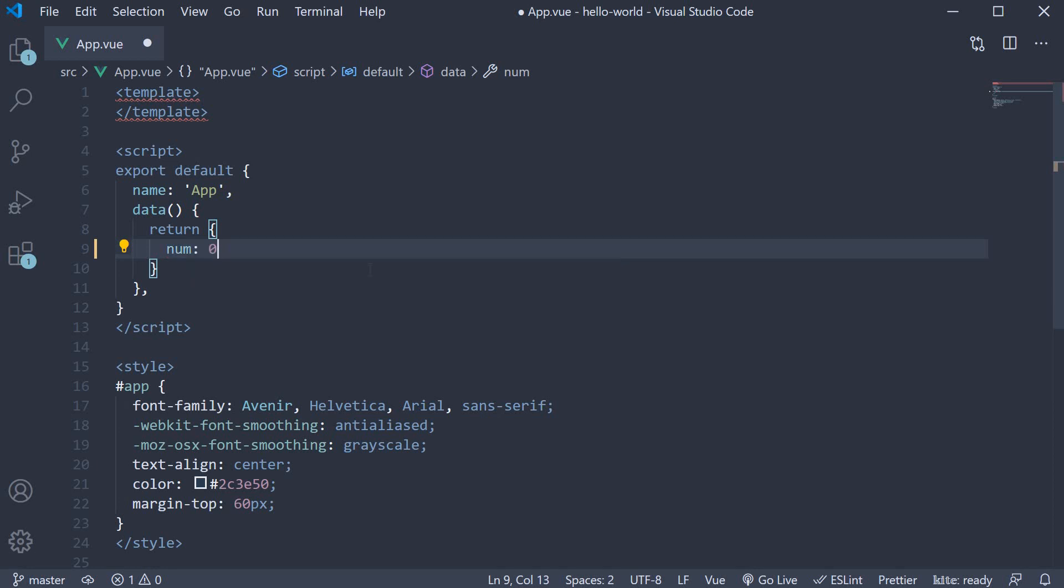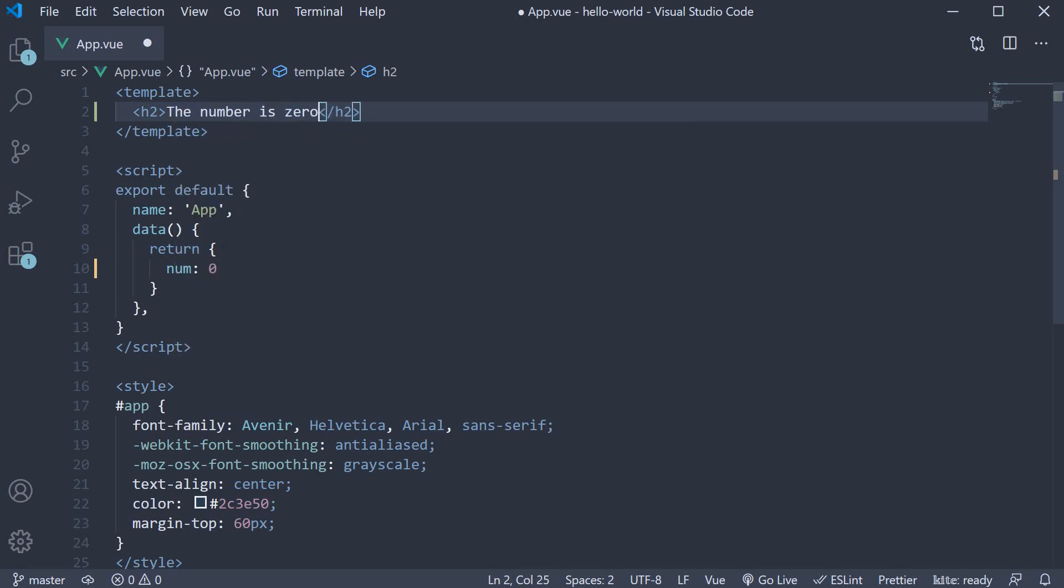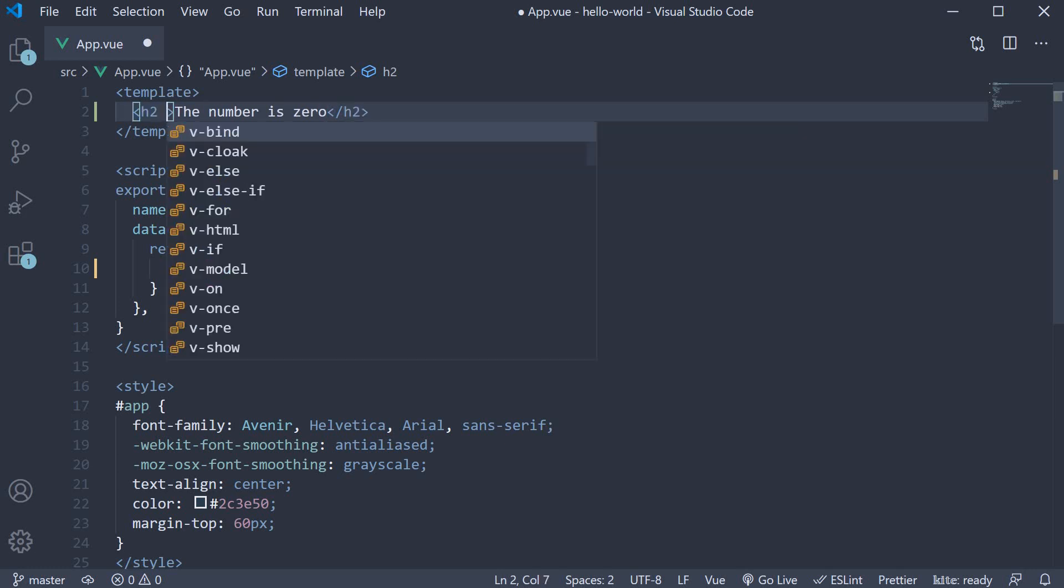First let's check if the number is zero or not. So in the template, h2 tag and the text is 'the number is zero'. To conditionally render this element, we use the v-if directive. So on the h2 tag, v-if.